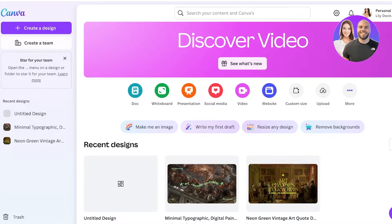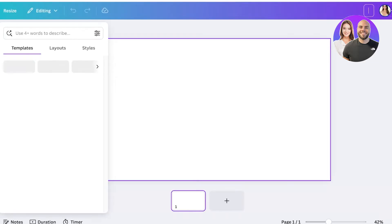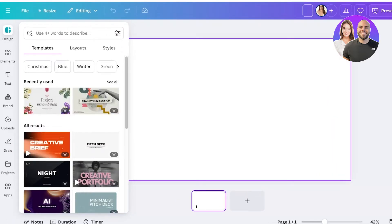Canva has several different AI tools that help you in converting different photos into cartoons. First off, you can directly go into upload or go into custom size — whatever you prefer. I'm just going to open up a blank presentation canvas and name it on the top right.